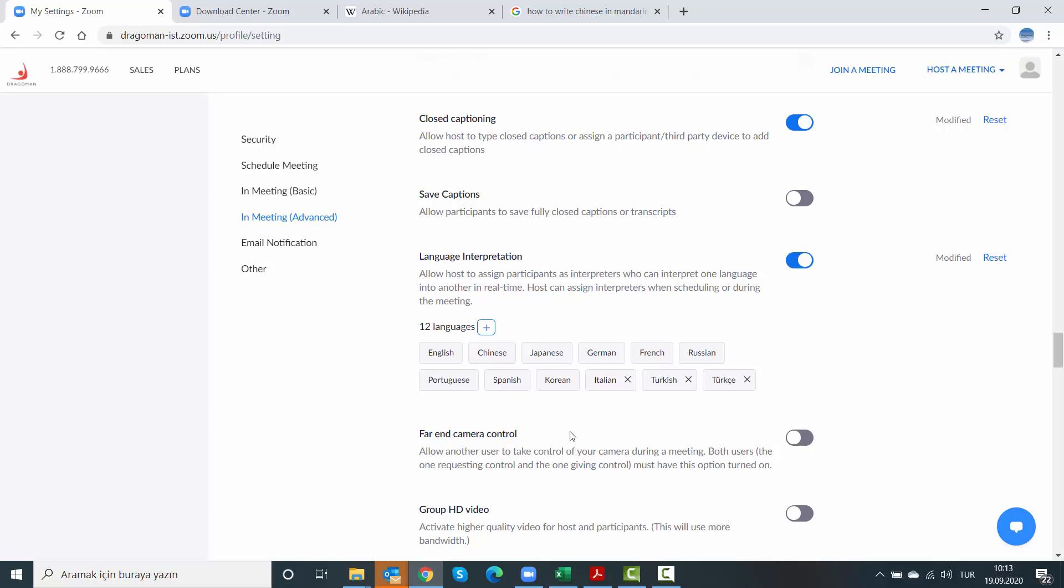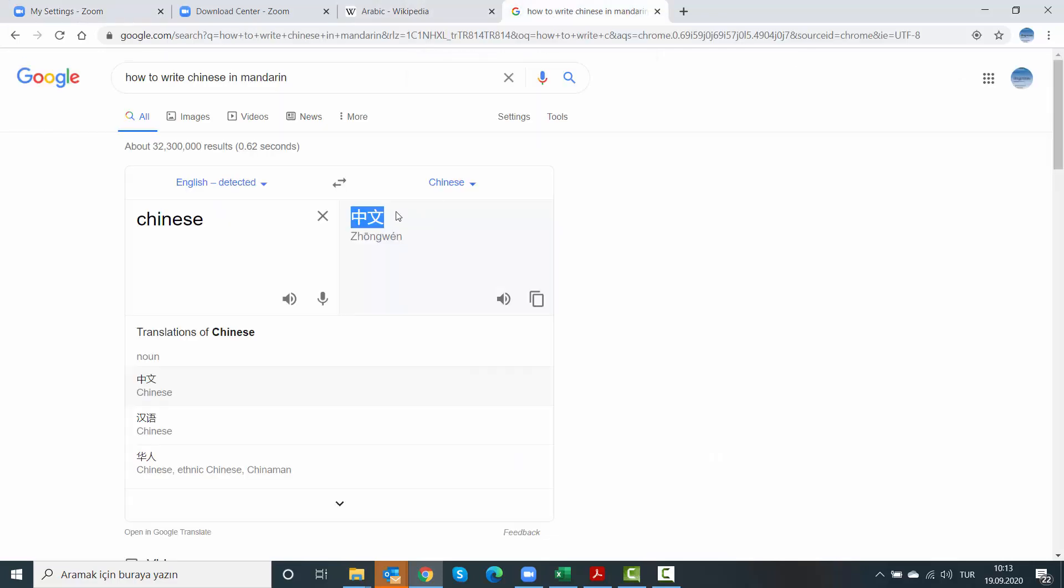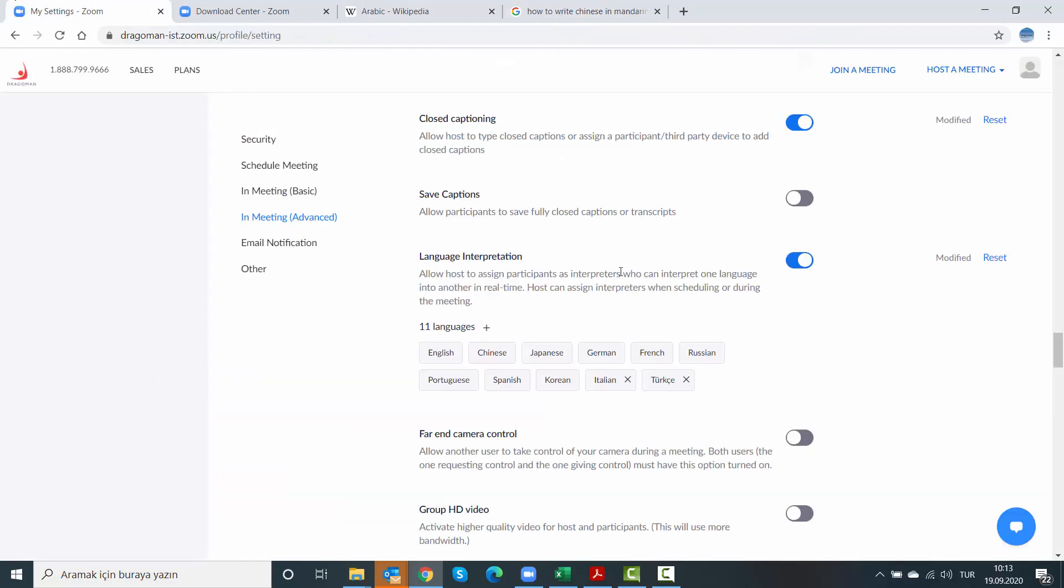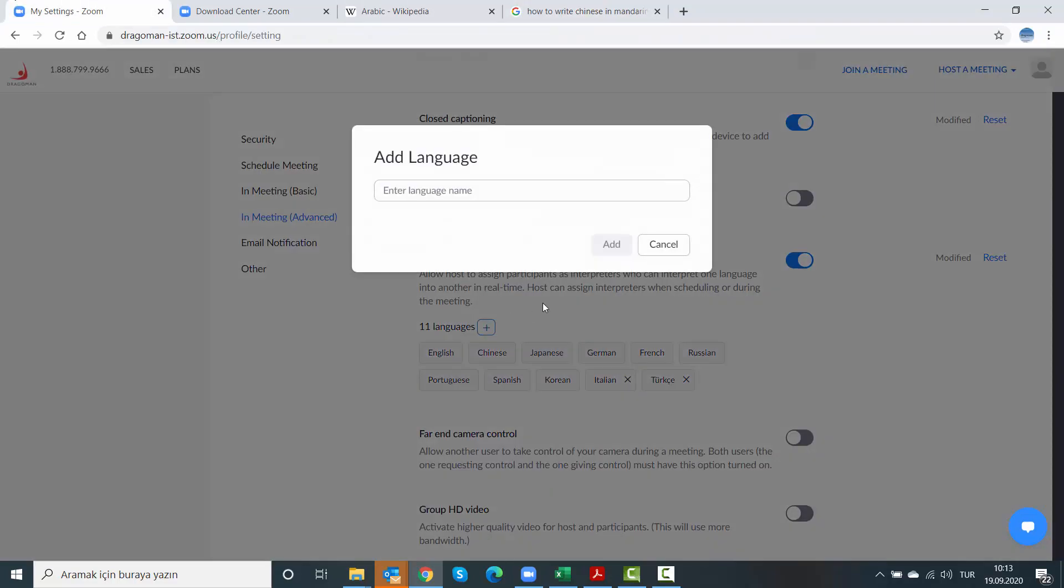Same applies to Chinese, for example, although you cannot remove it. I could remove one of these because I added them as my custom settings. But for Chinese, I found it on Google, it's Zhongwen. And then I say add.